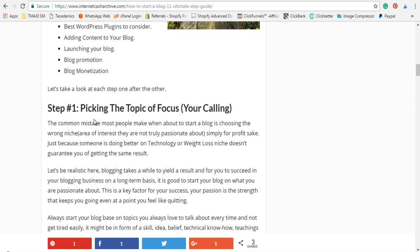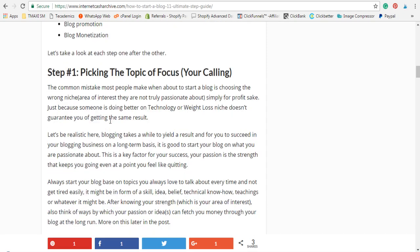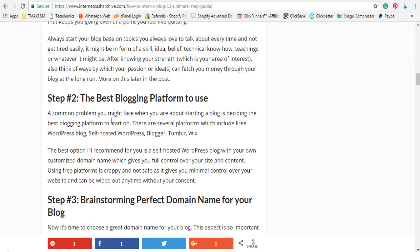Let's take a good look at each of these. The very first step is picking your topic of focus — I call it your calling. Don't ever make the mistake of going into blogging just because someone else is doing well in a particular niche. The main thing on step one is: let your passion drive you. Your passion is what should take you into what you blog about. Don't blog simply because people are doing well in a niche — let your passion drive you.